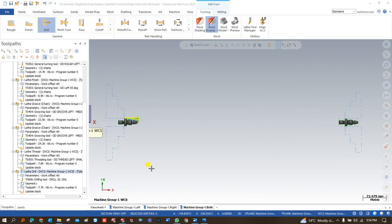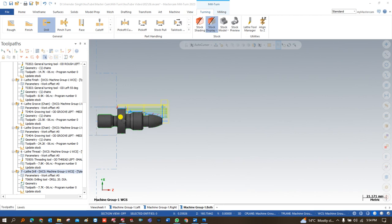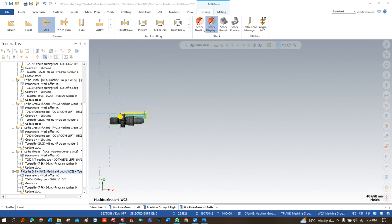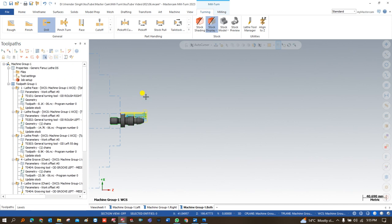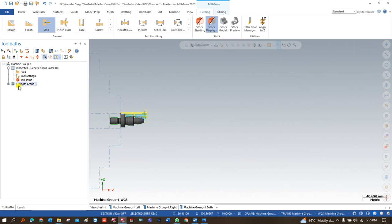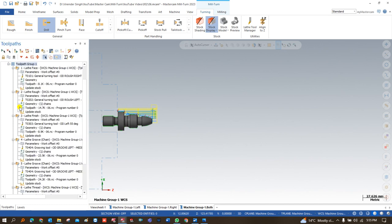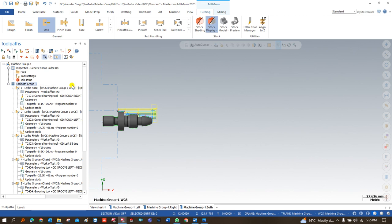Hello guys, this is Virendra Singh and welcome back to the Mastercam Mill-Turn tutorial series on toolpaths. We are working on one project — creating a part on a double spindle machine. In the previous videos, we covered simulation and operation sequence, job setup for Mill-Turn, and creating all the turning toolpaths for the left-hand spindle. All those toolpaths are available here.